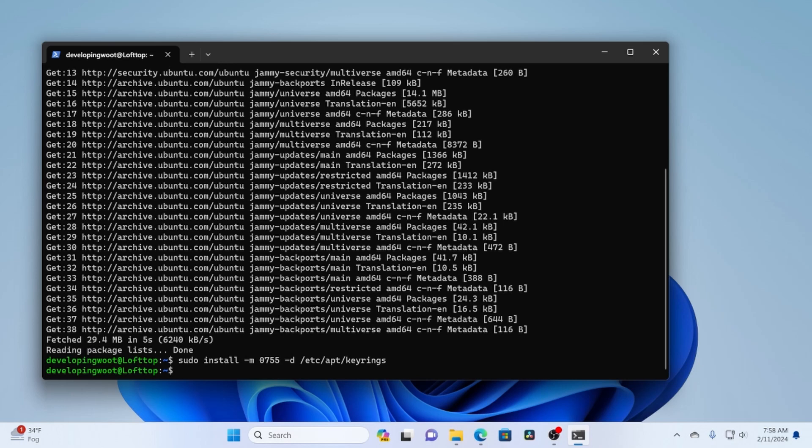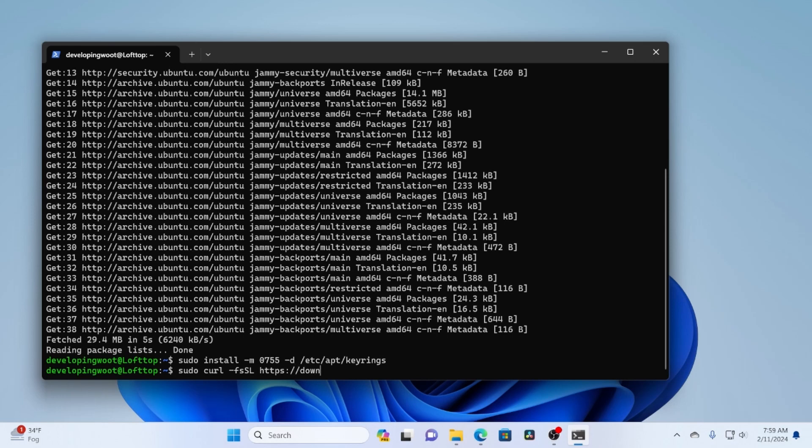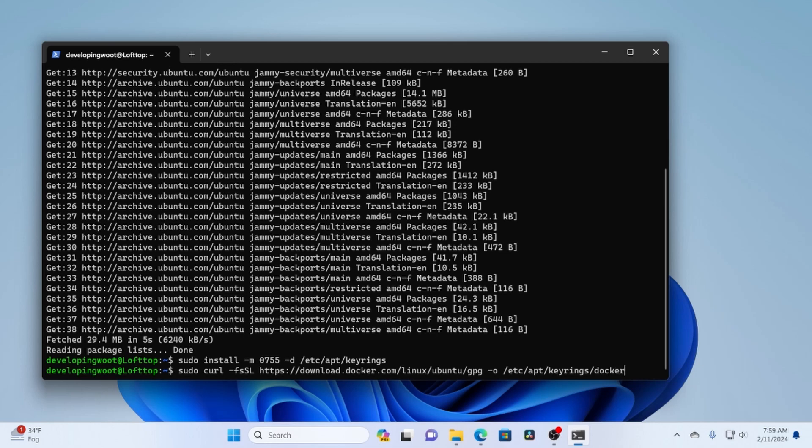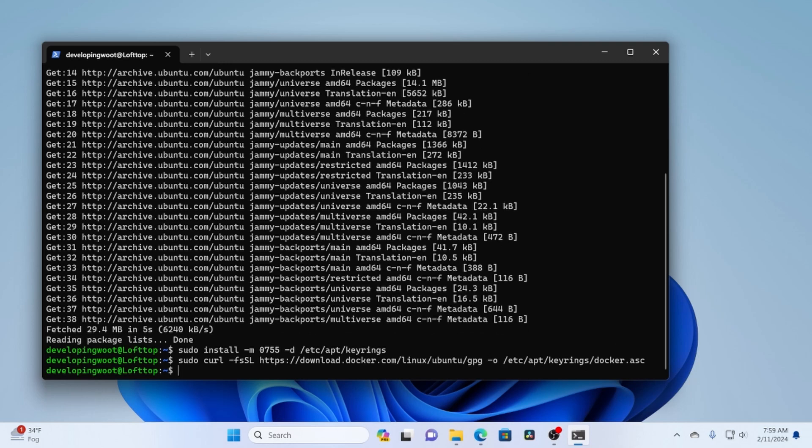And then we're going to download their AppRegistry key. To do that, we'll use curl. So it's just downloading from download.docker.com/Linux/Ubuntu/GPG. Got to type it right. The output location we're going to drop it into is keyring.docker.asc. So we'll run that.